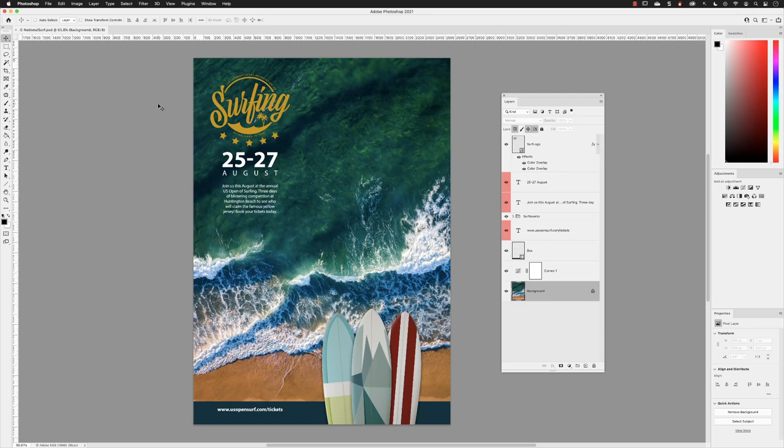Another common method for repurposing your artwork in Photoshop is to place it in a different Creative Cloud application. I'm still working with the National Surf poster here. Notice we have all the layers, and this is an RGB file.